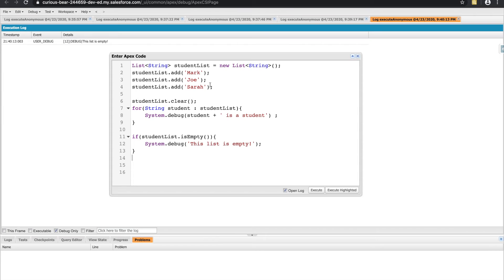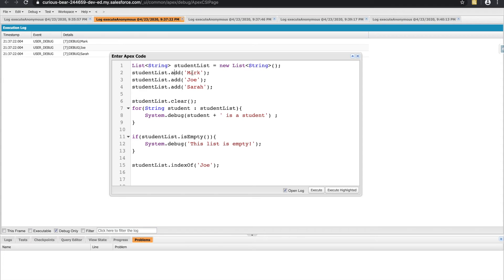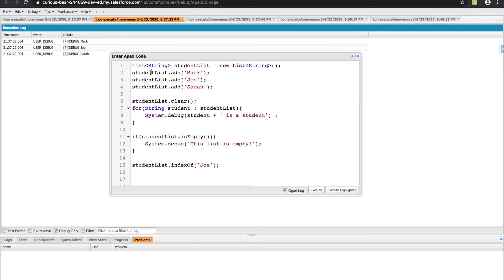What else can we do? Well, let's say Joe is no longer a student, and we want to remove Joe from our list. What we can do is use the indexOf method to first get the index of Joe. And this is how you can think about an index. I added Mark first, I added Joe second, I added Sarah third. Now list doesn't start at one, it starts at zero. So the index of Mark isn't one, it's zero. The index of Joe is one, and the index of Sarah is two.